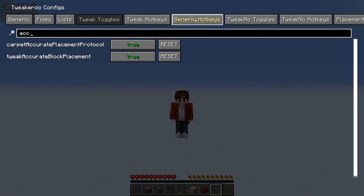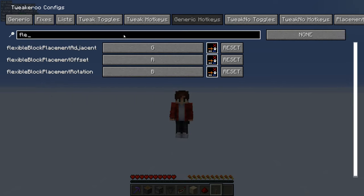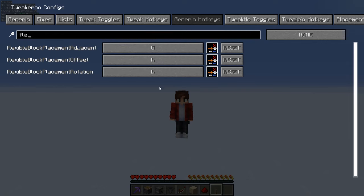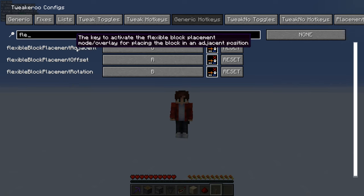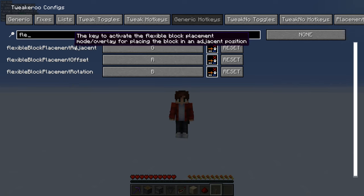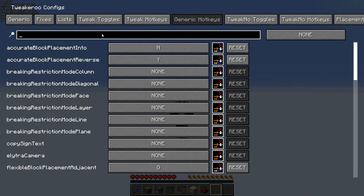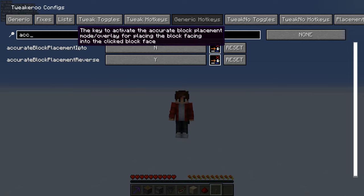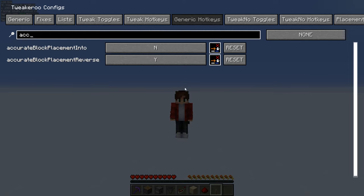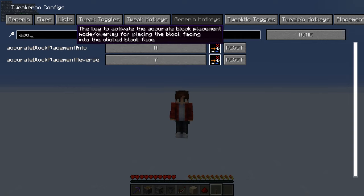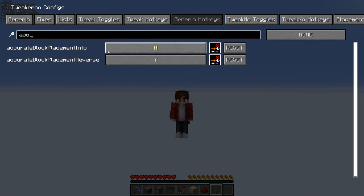Once you've done that, come over to Generic Hotkeys and search for Flexible again. There are three different ones: Adjacent, Offset, and Rotation. Bind these to whatever you feel comfortable with - just remember what you bind them to because I'll be referring to them as Adjacent, Offset, and Rotation. Then search for Accurate and you've got Into and Reverse. Make sure you bind both of these, and I'll be referring to them as Into and Reverse.